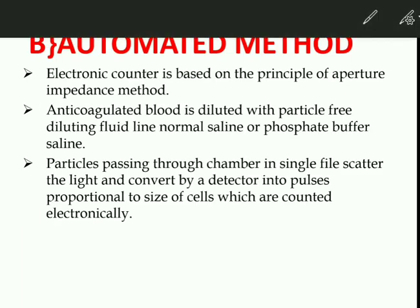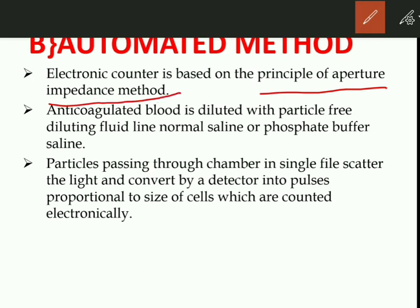Now for the automated method: the electronic counter is based on the principle of aperture impedance. In the lab, we use the Coulter counter. Anticoagulated blood is diluted with particle-free diluting fluid based on phosphate buffer saline. Particles then pass through the chamber in a single file, scatter light, and are converted by the detector into pulses proportional to the size of the cell, which are counted electronically.